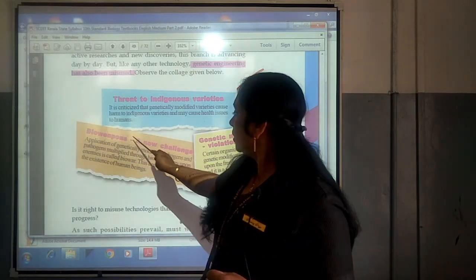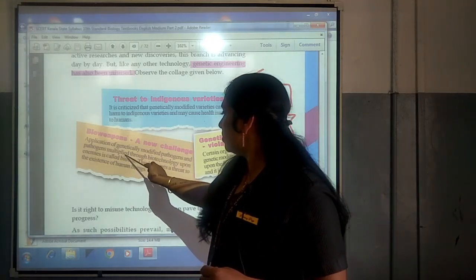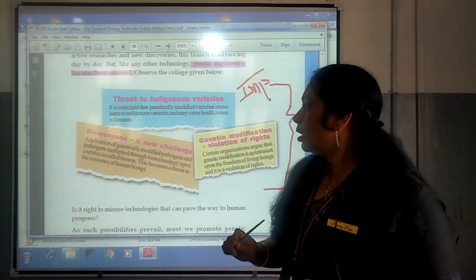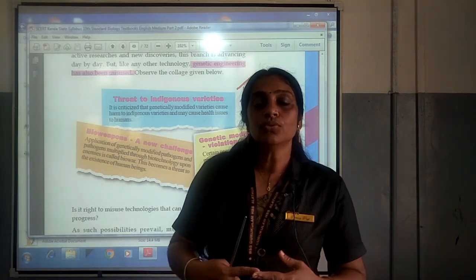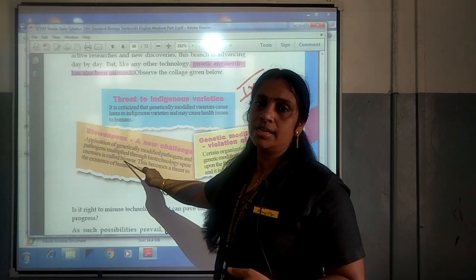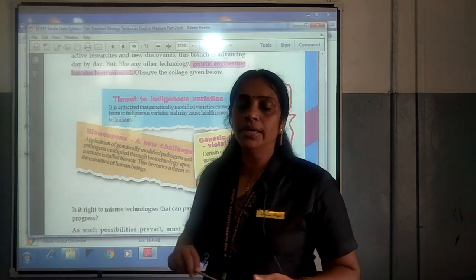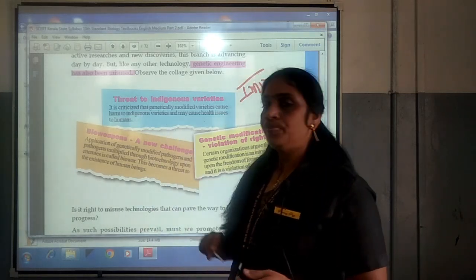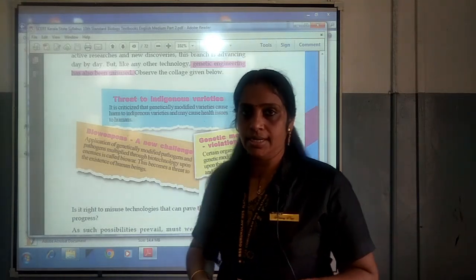Number two: bioweapon — a new challenge. The application of genetically modified pathogens multiplied through biotechnology upon enemies is called biowar. Using living organisms in war is called biowar, and this becomes a serious threat to the existence of human beings. This is another demerit of genetic engineering.